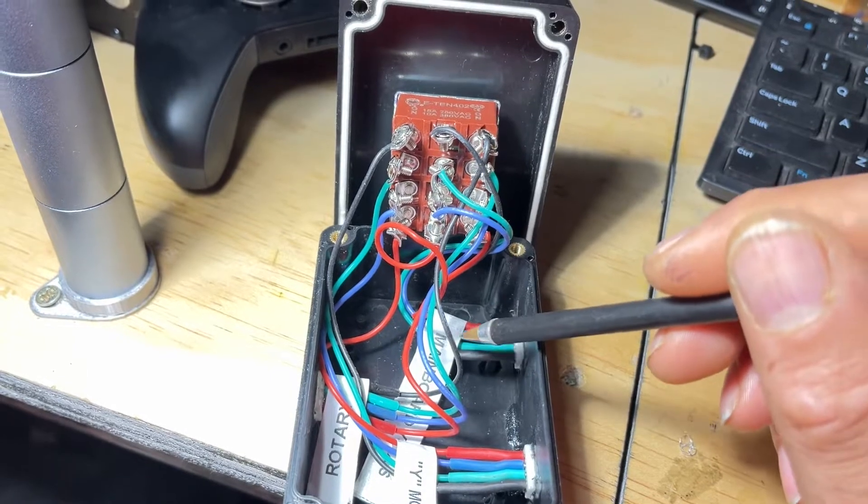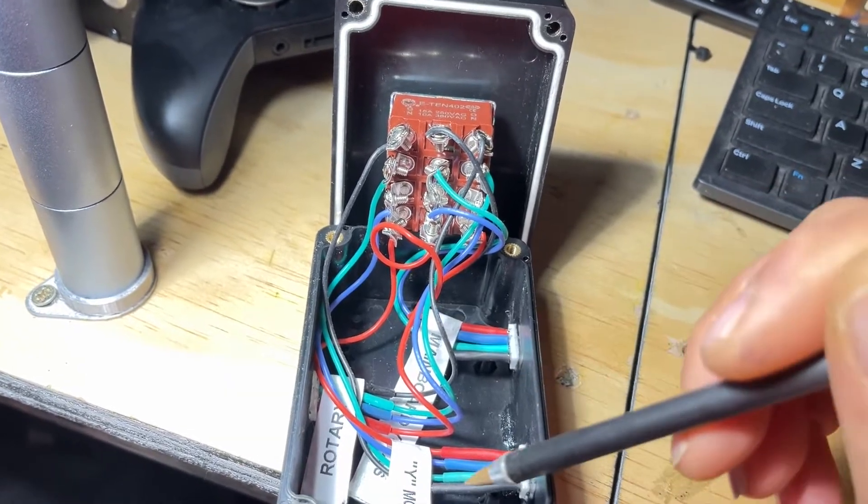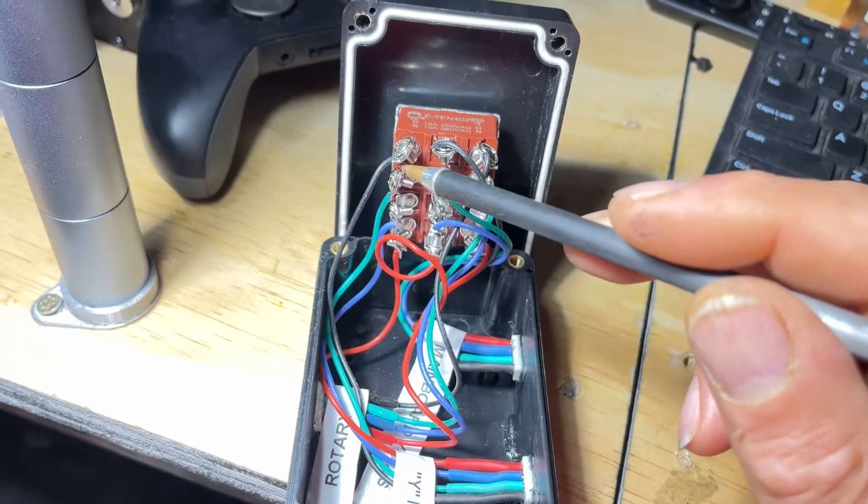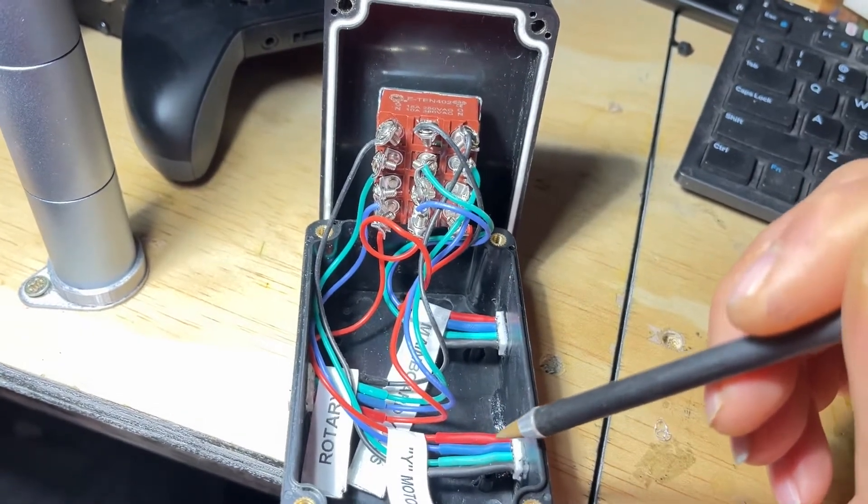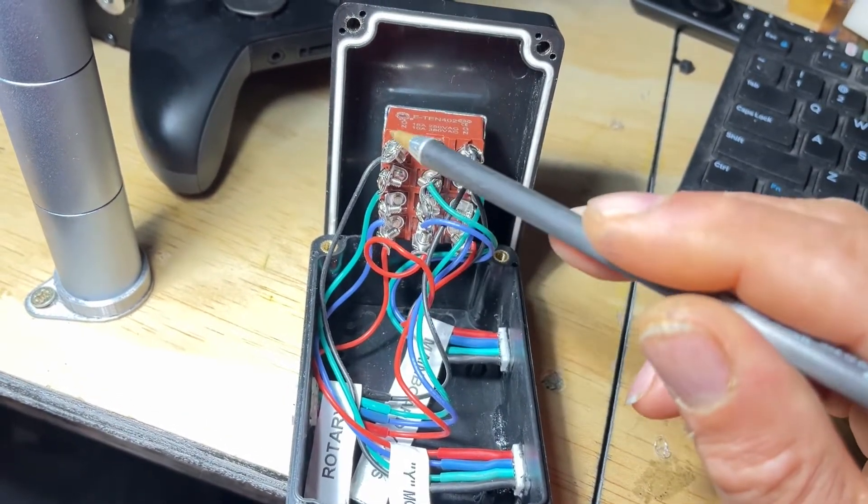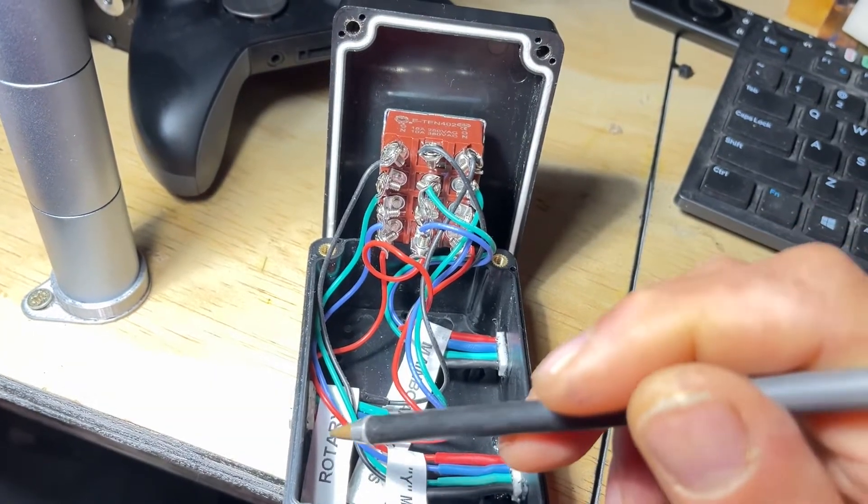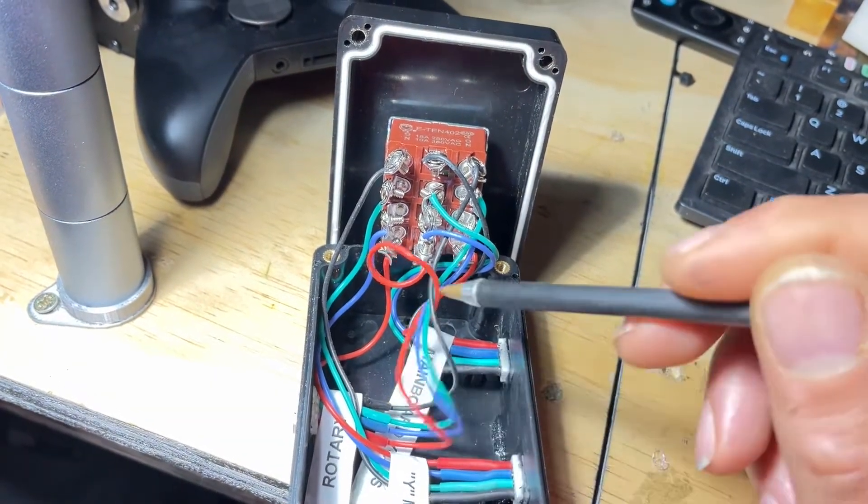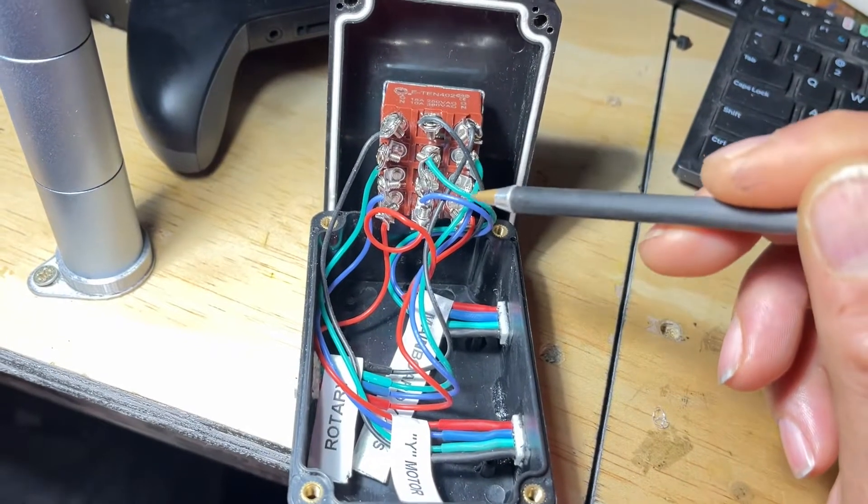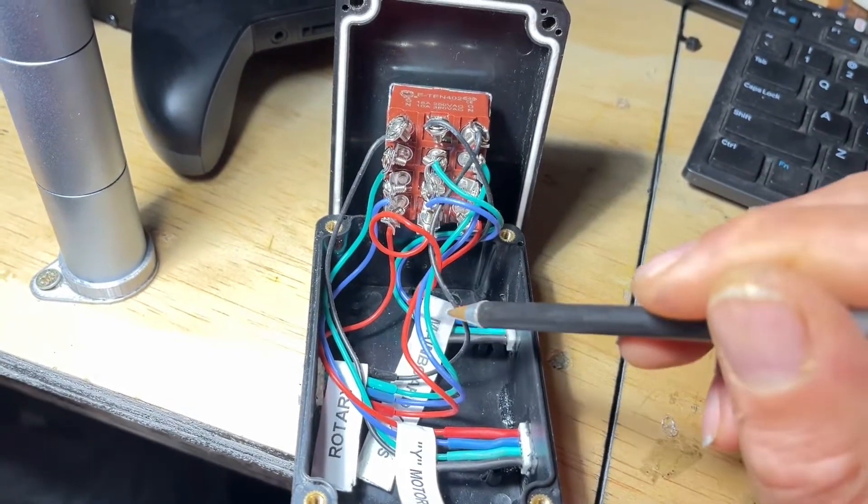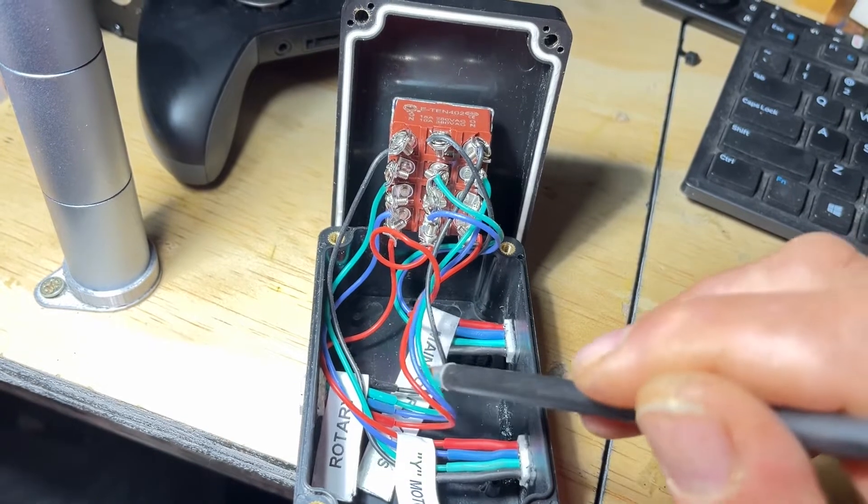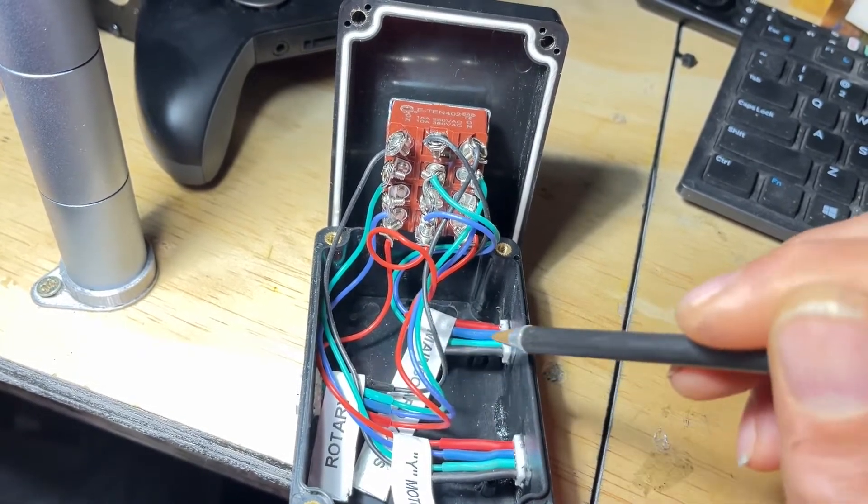I soldered wires onto the pins of those and then attached the wires up to the four-pole dual throw switch, which has screws so it's easy to attach the wires to that. Each of the socket connectors is set up on a row or a column of those screws.